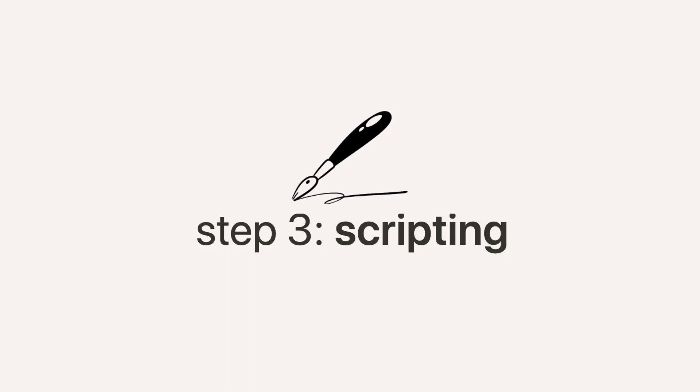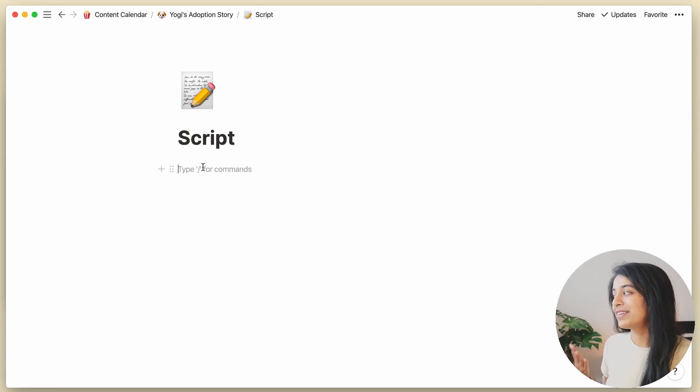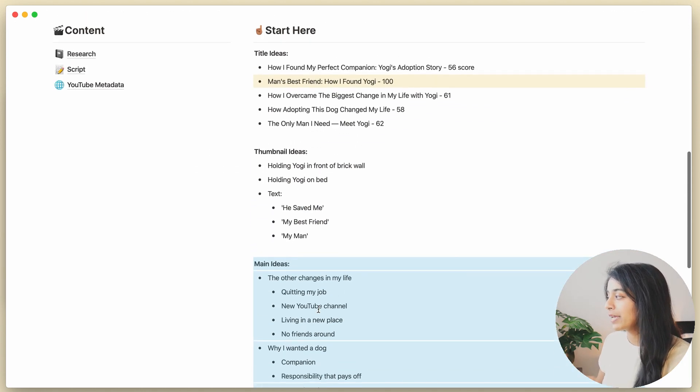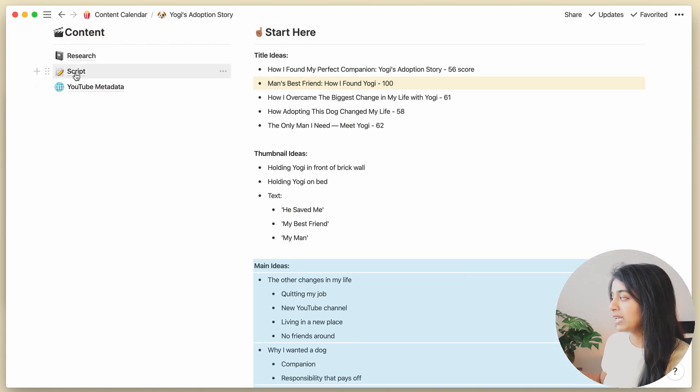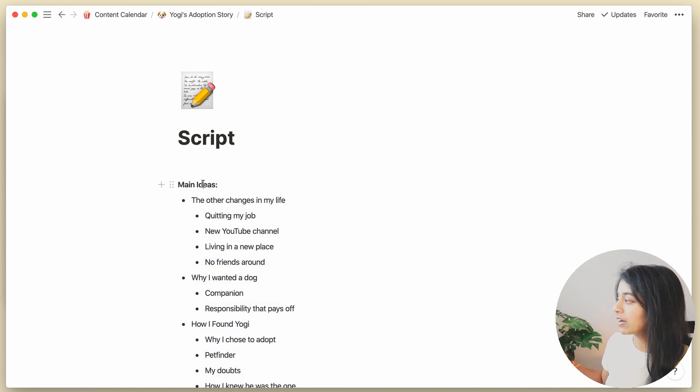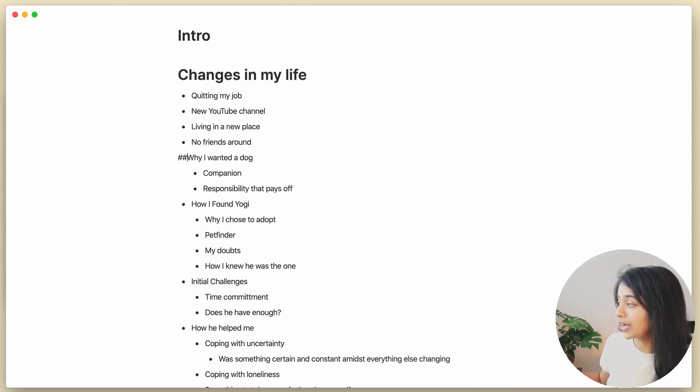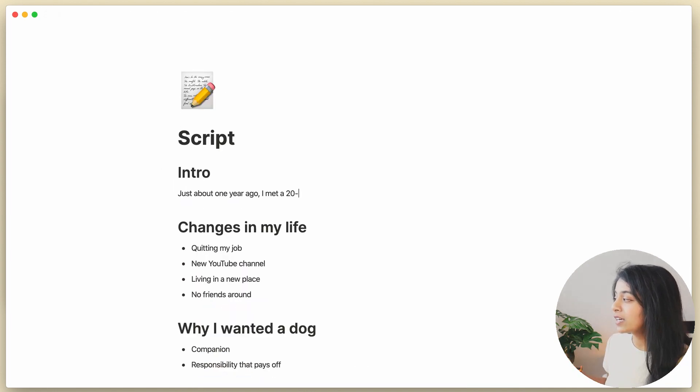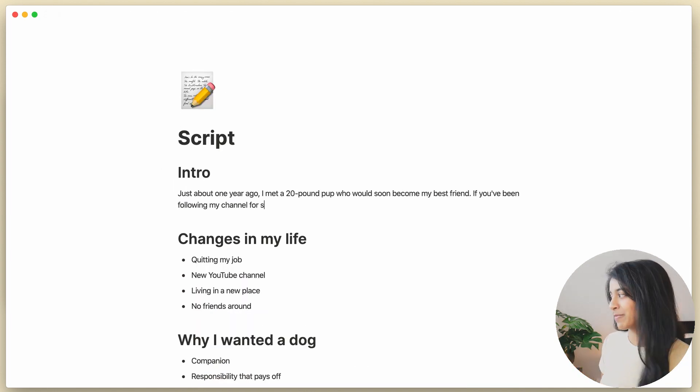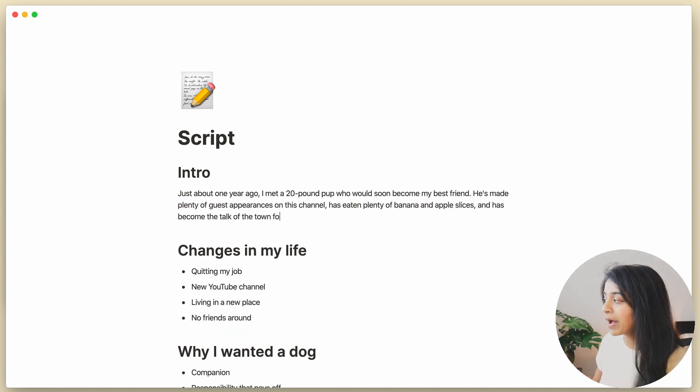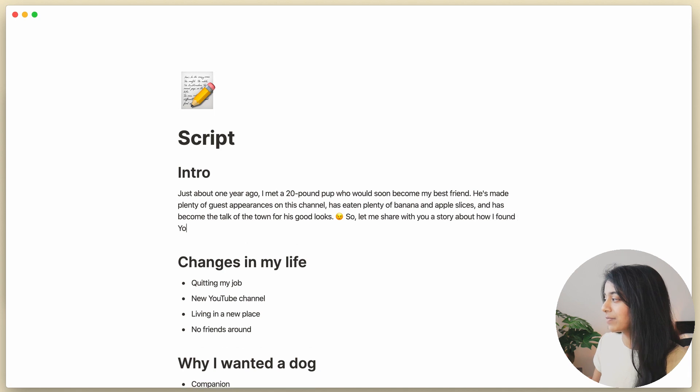Now, most of my time is spent here on my script page. I usually start by copying and pasting my main ideas from the homepage and converting those to headers. And from here, the process is pretty self-explanatory. But there are a few things I do to make the script more powerful and easier to navigate.